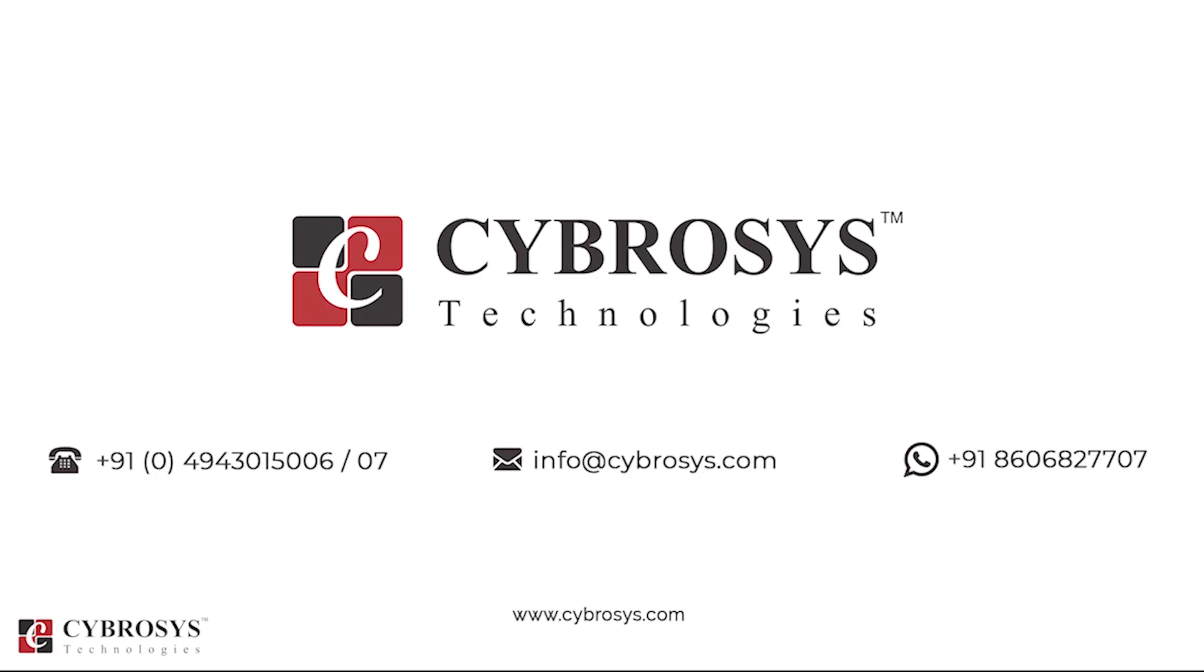If you're interested in knowing more about this or looking for any Odoo implementation or customization in your business, drop your request to info@cybrosys.com.